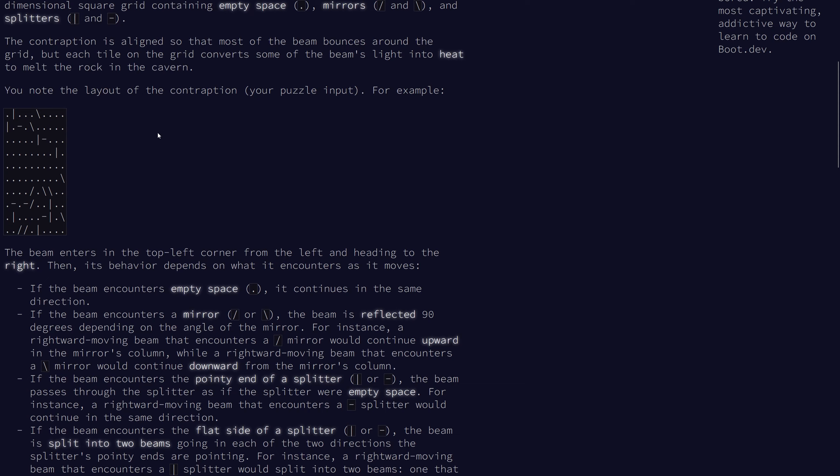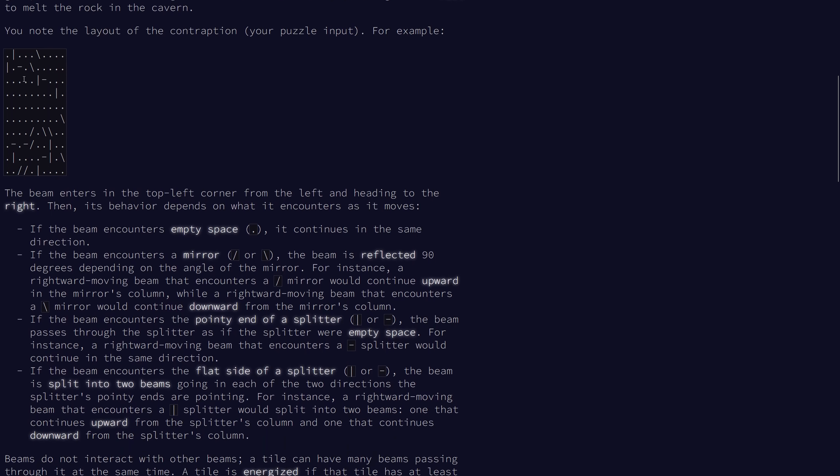If it hits the pointy end of a splitter it does nothing so a downward beam moving through a pipe would not change. If it encounters the flat side of a splitter however it will split into two beams going in each of the two directions that the splitter points towards. So for example a beam moving rightward into this splitter would end up going up and down.